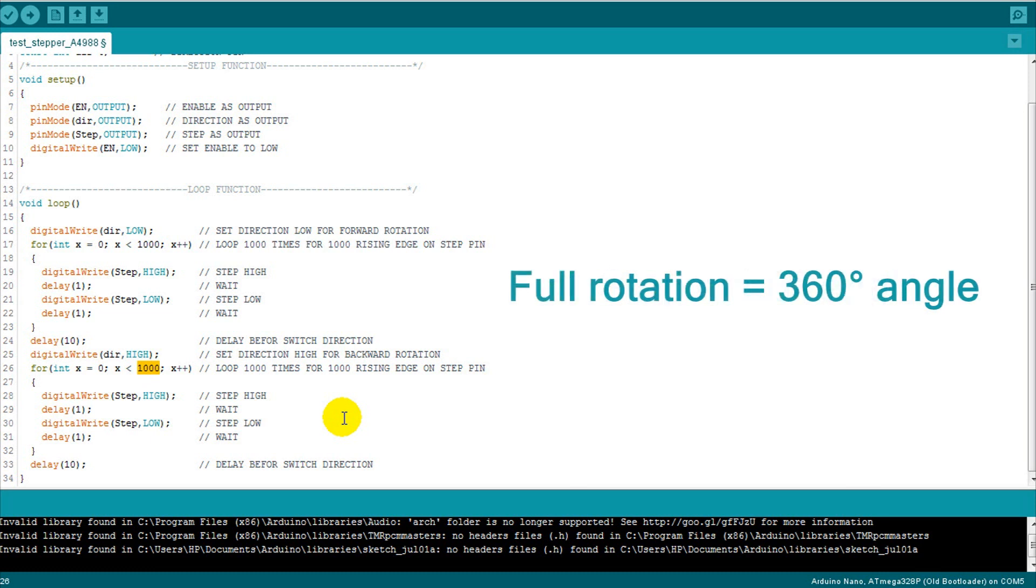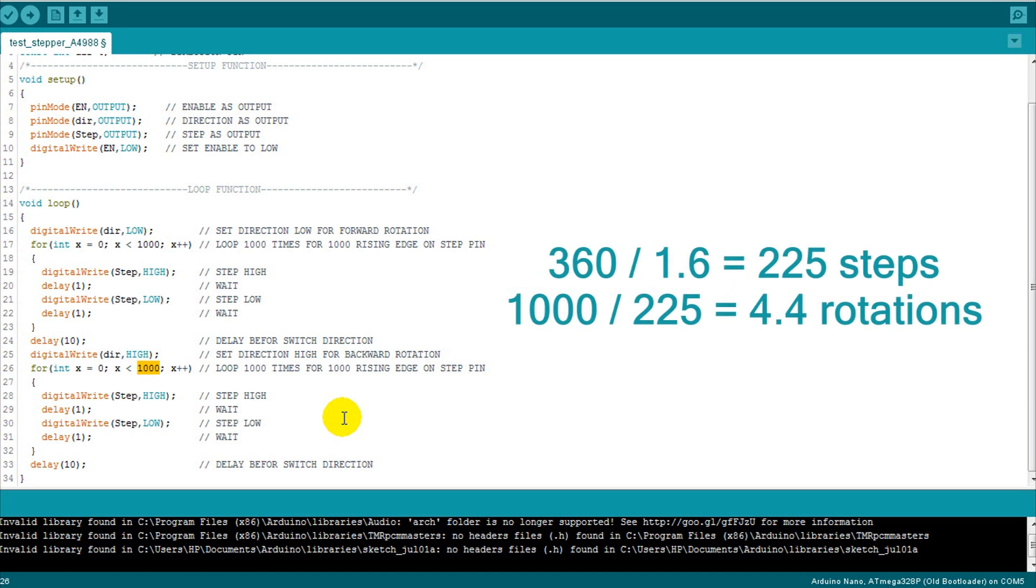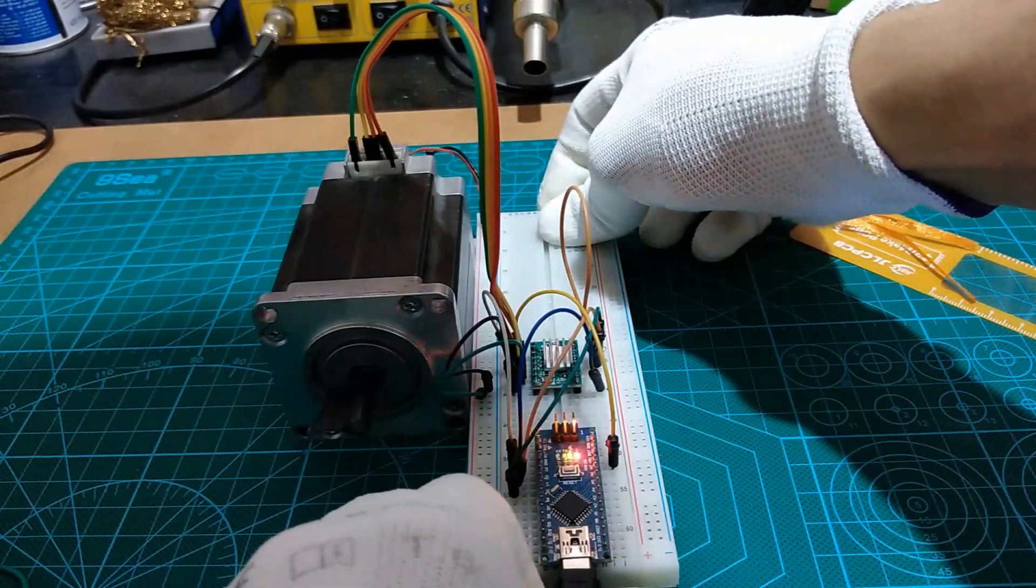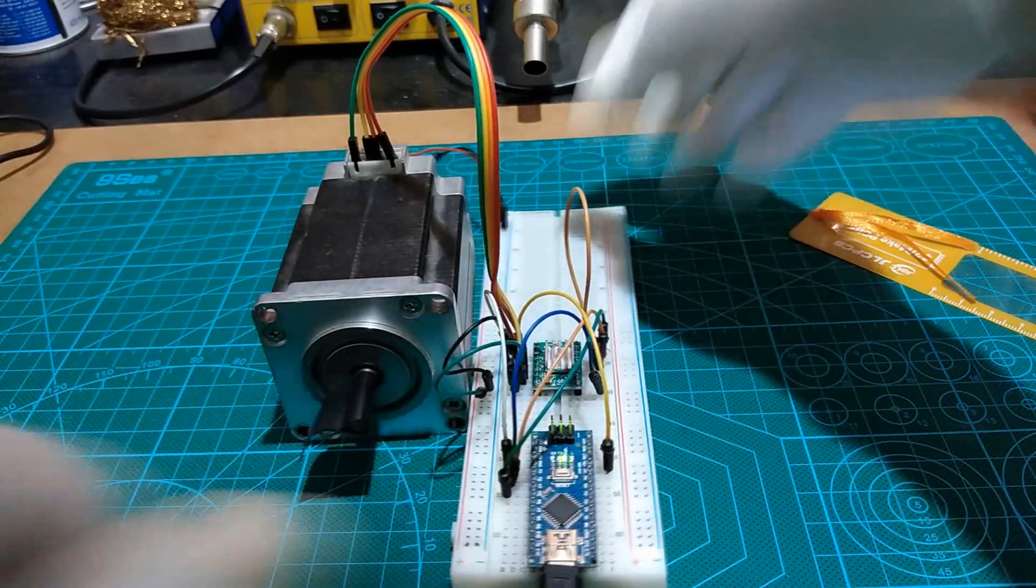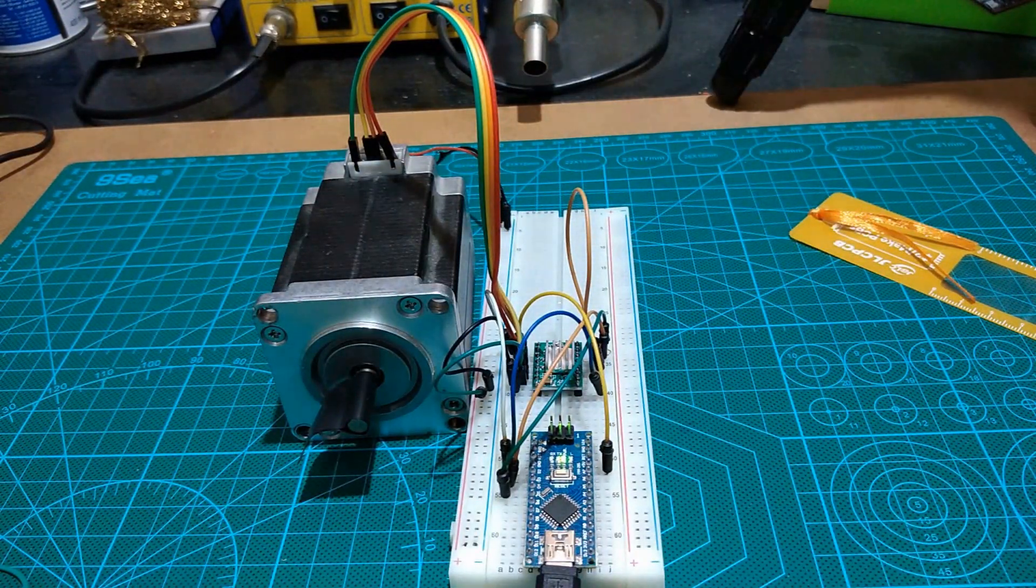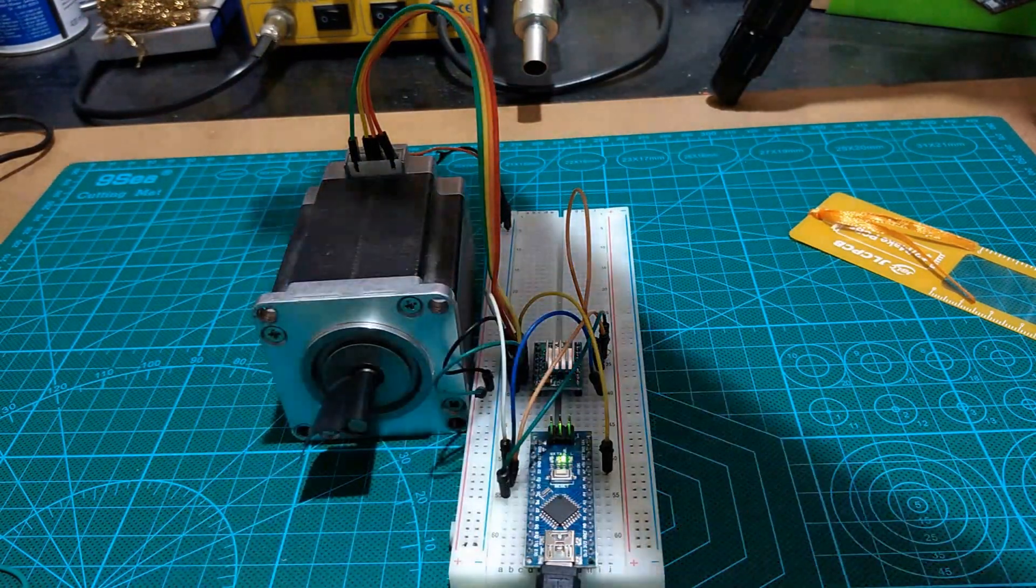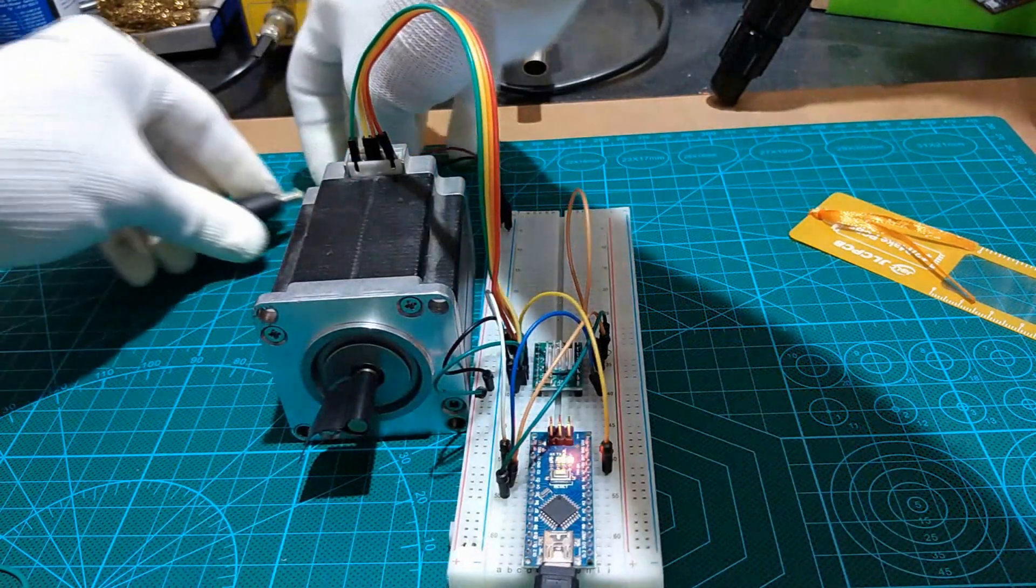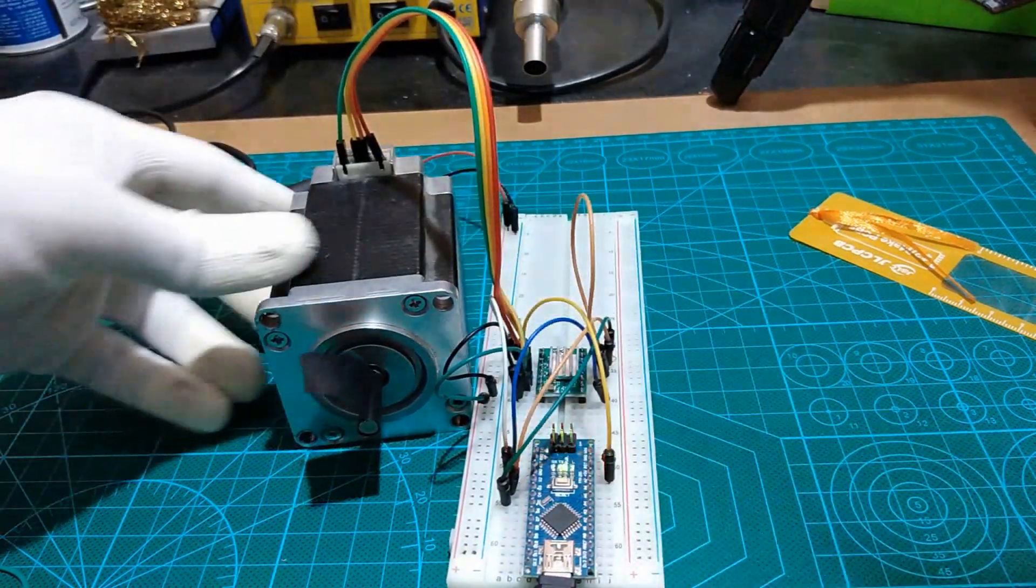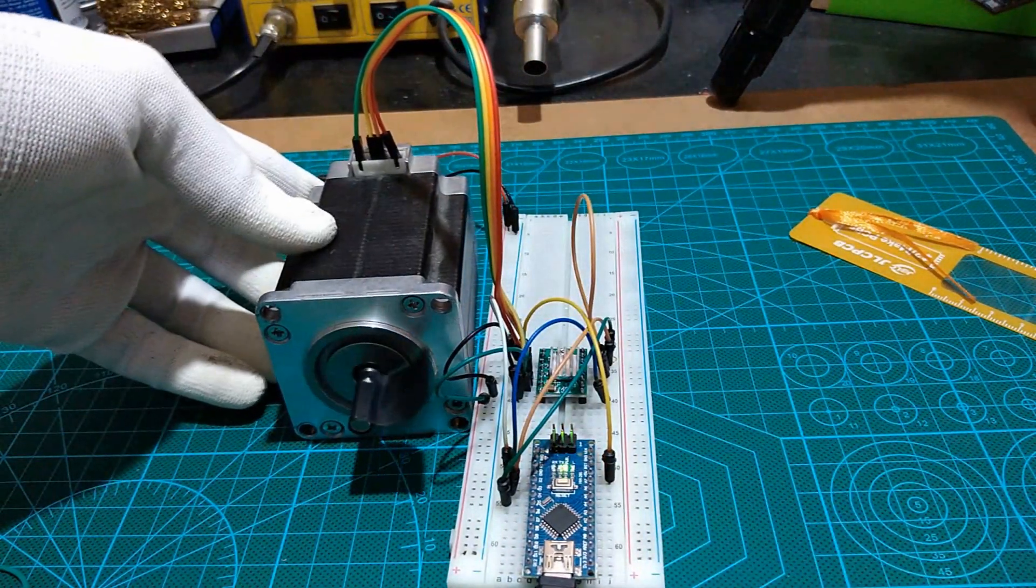Here is our circuit ready. Now we upload the code then we plug in the external power supply for the stepper and it should be applied on VMOT input pin.